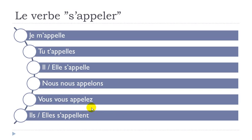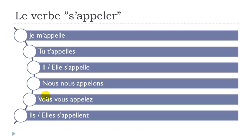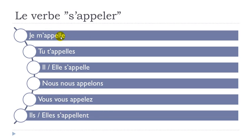For nous and vous we've got only one l, like in the infinitive form - that's why I've been pronouncing appelons and appelez. But for je, tu, il, elle, and ils/elles - look, we've got double l. When you get a vowel and then a double consonant, it changes the pronunciation of 'a' - you tend to pronounce it really open, that's the reason why you pronounce it appelle.